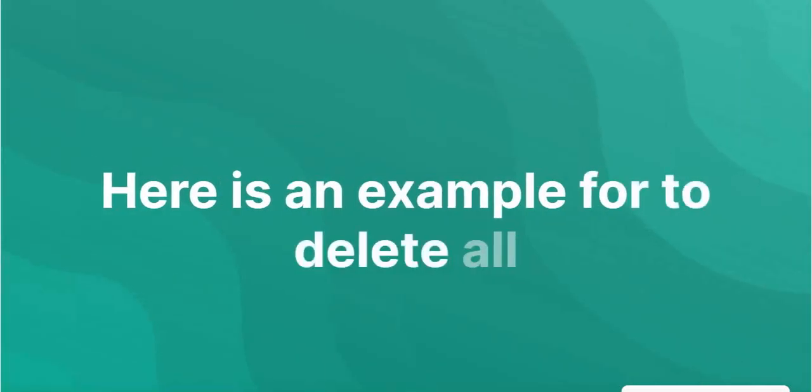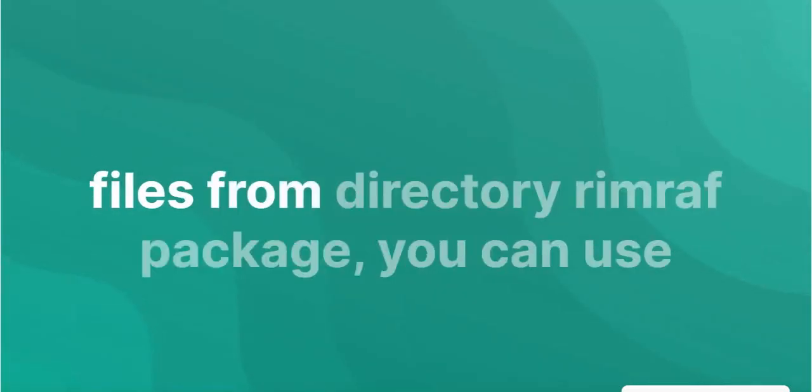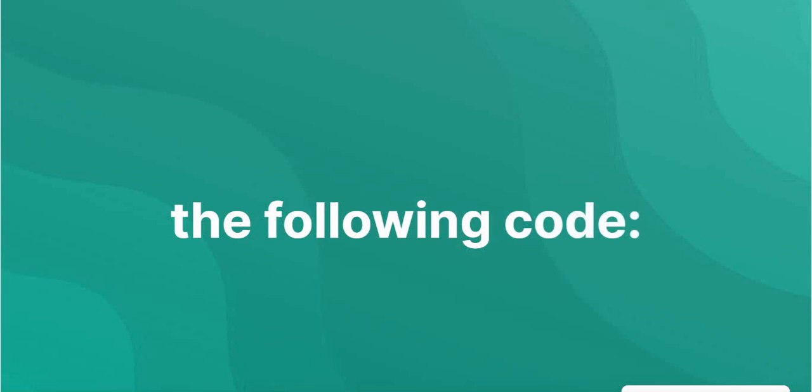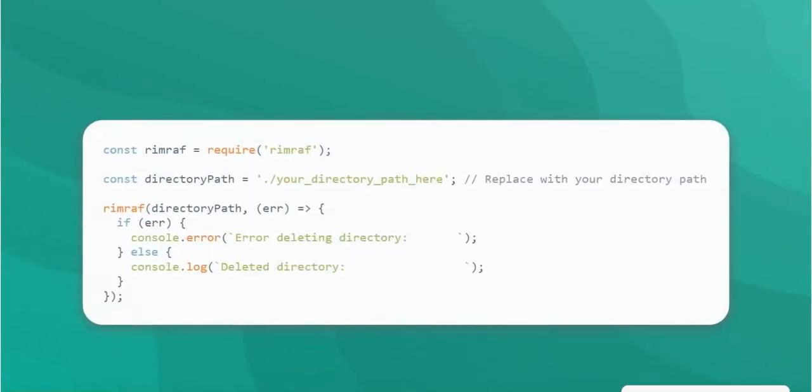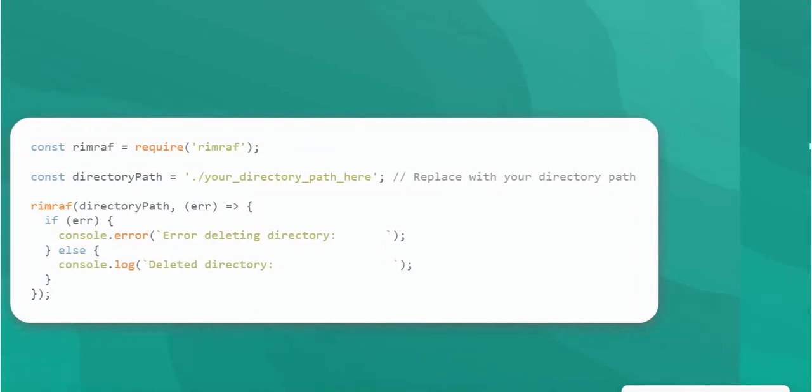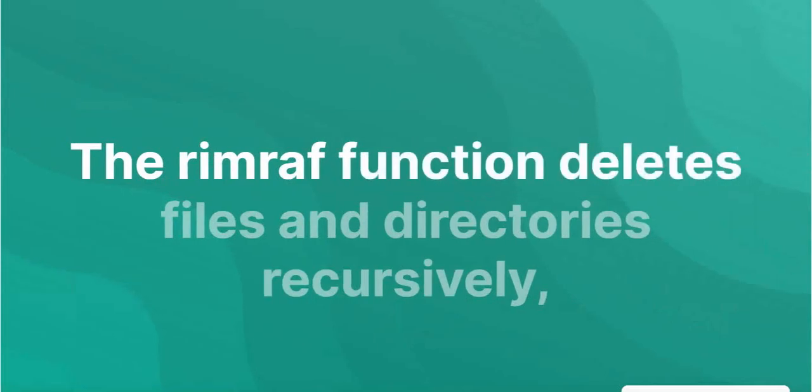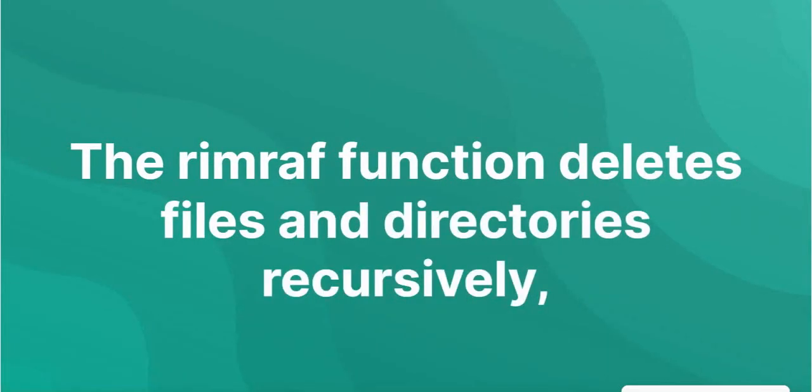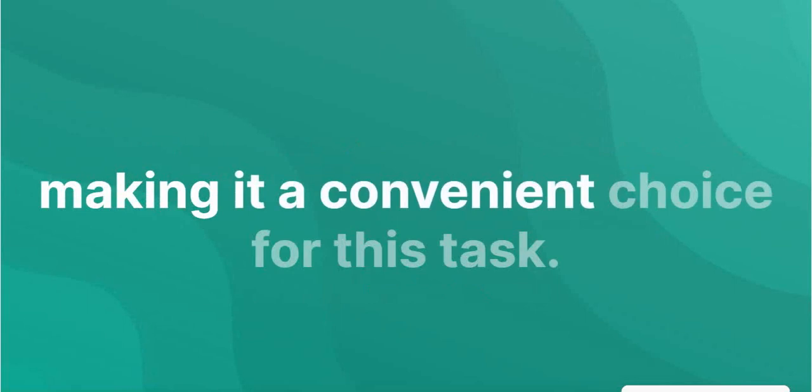Example to delete all files from directory using RimRaf Package, you can use the following code. The RimRaf Package function deletes files and directories recursively, making it a convenient choice for this task.